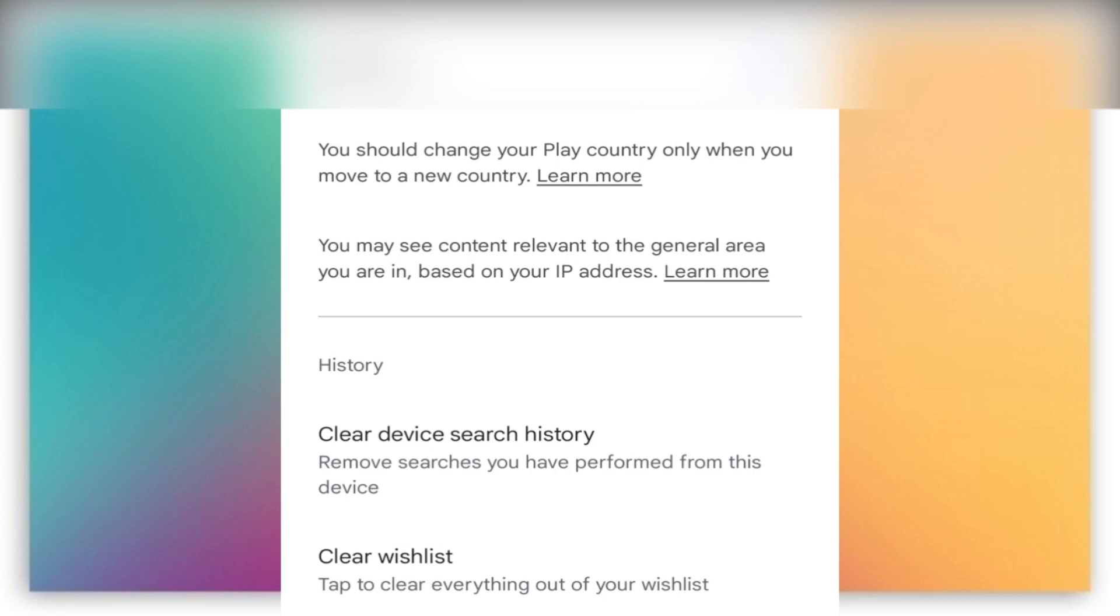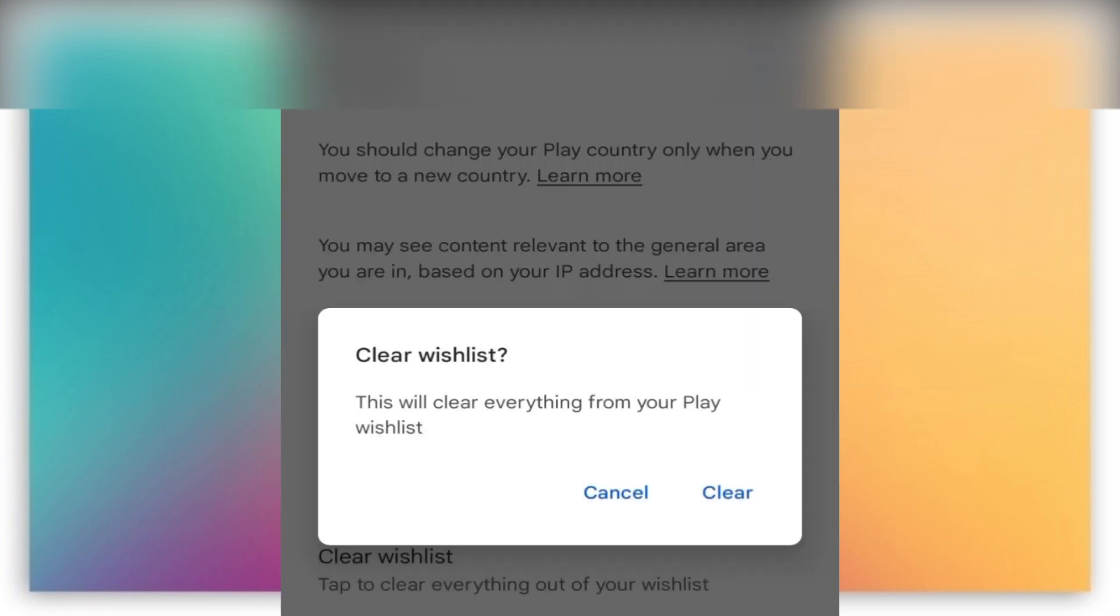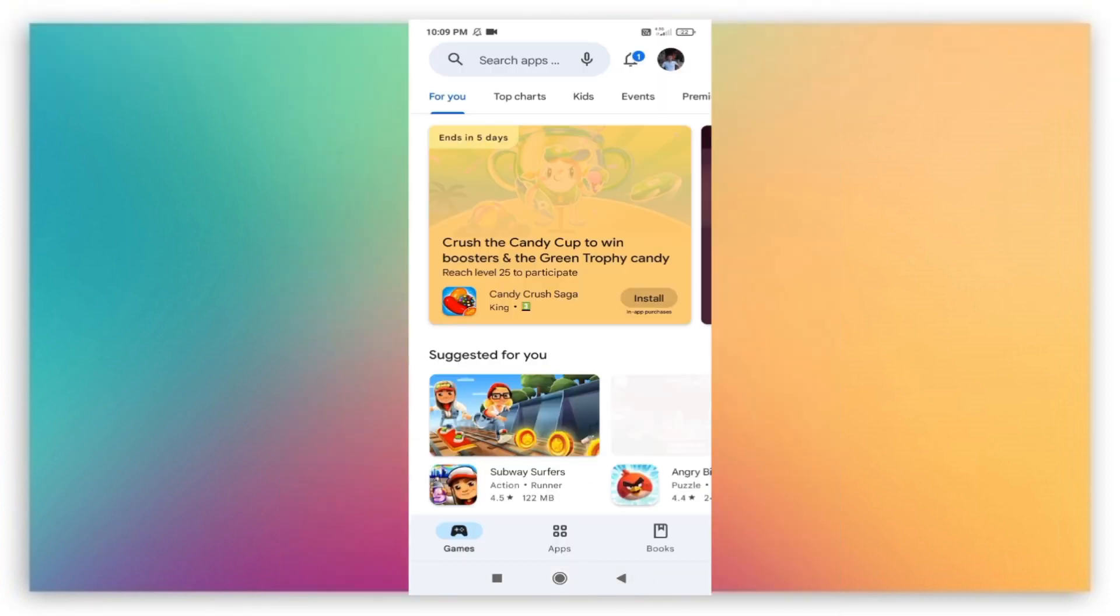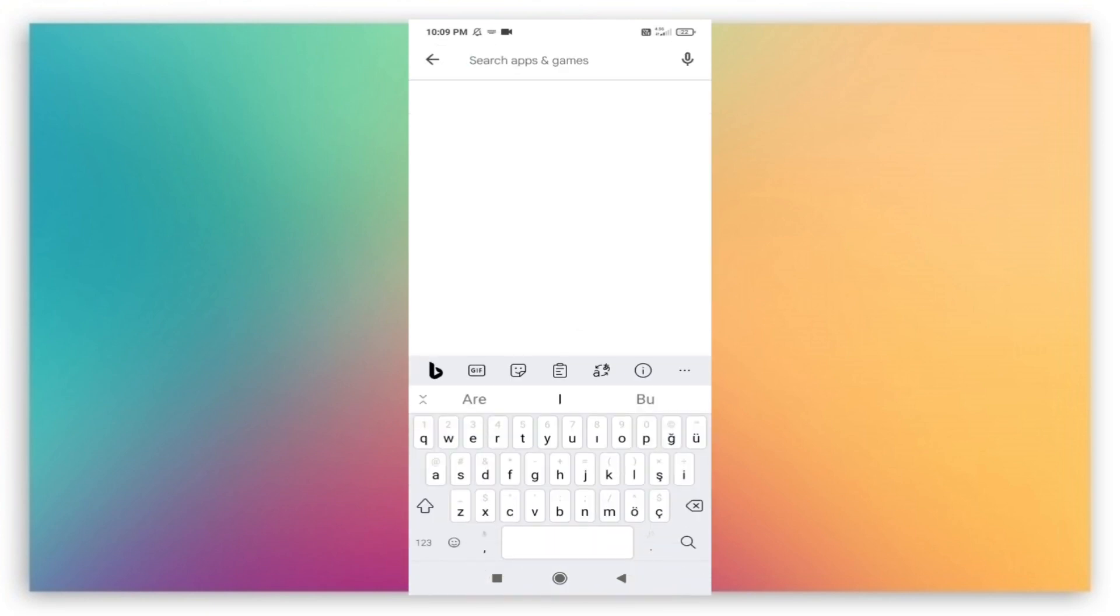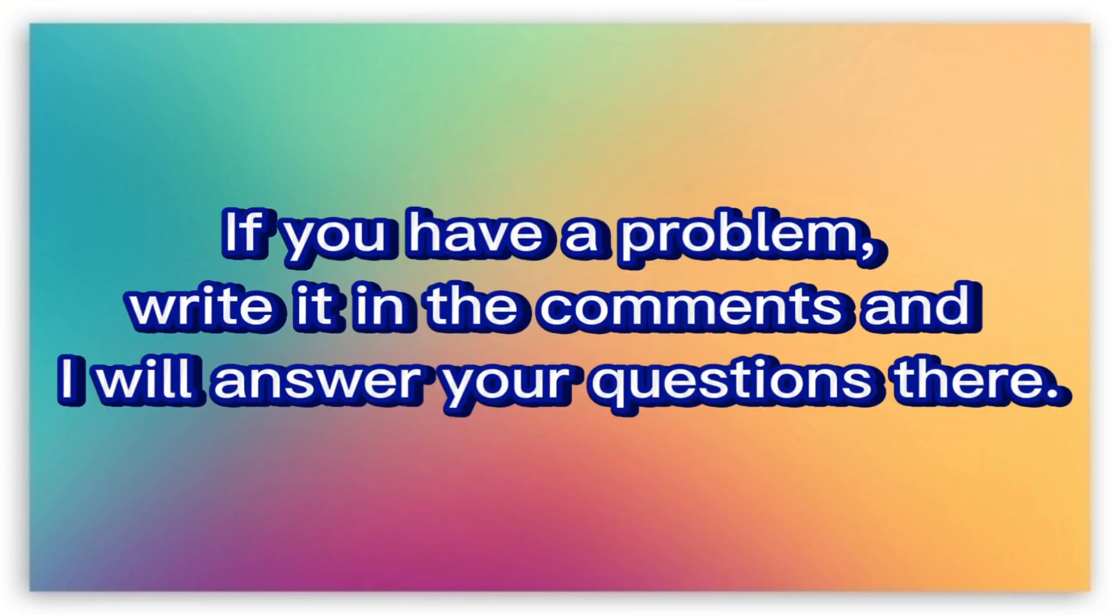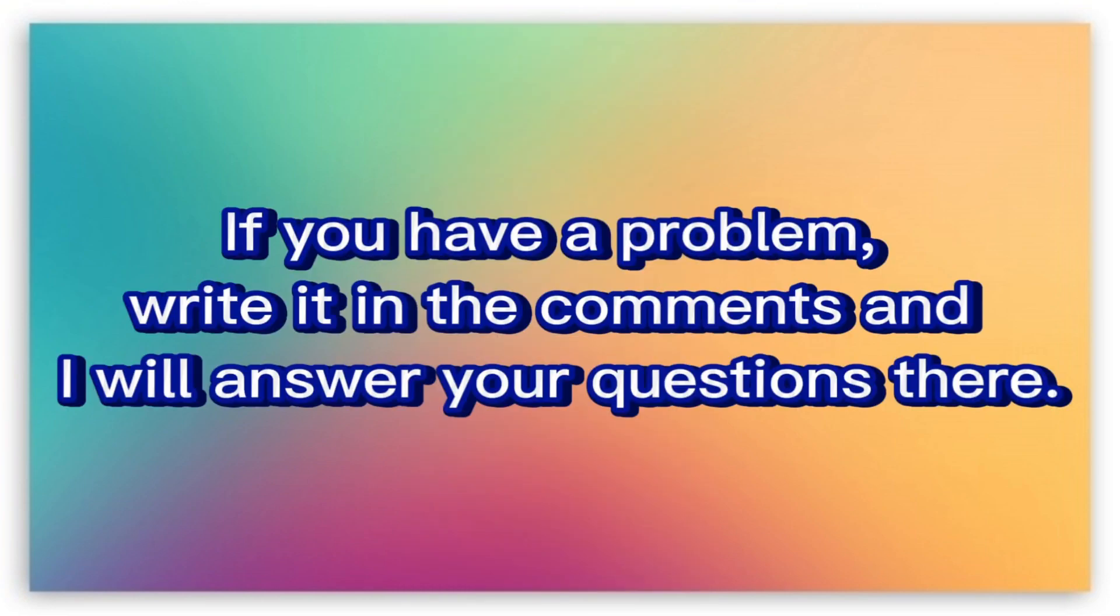You can clear your Google Play history by tapping it. Let's review the search section again and check if my past searches have been deleted. I will explain to you how to delete your Google Play search history if you have a problem.